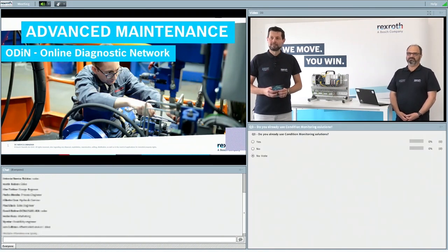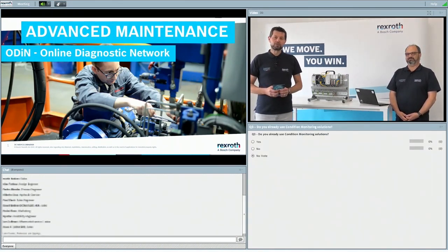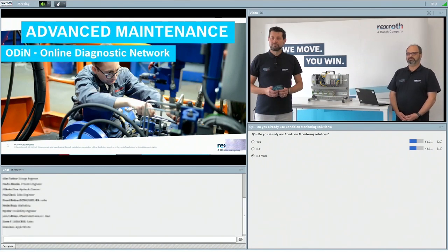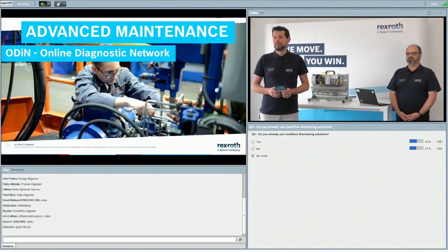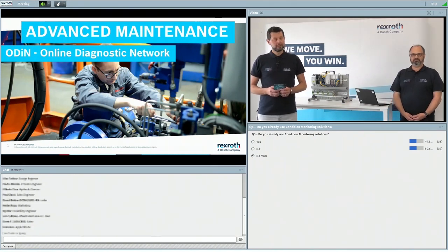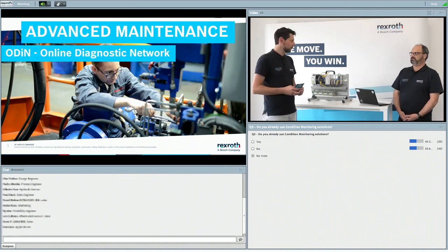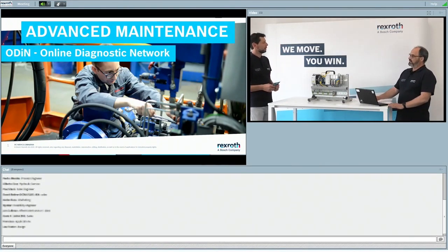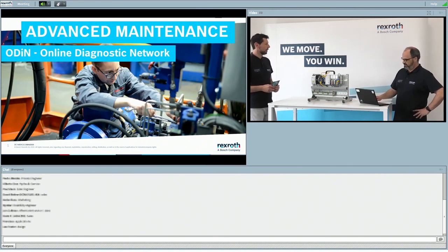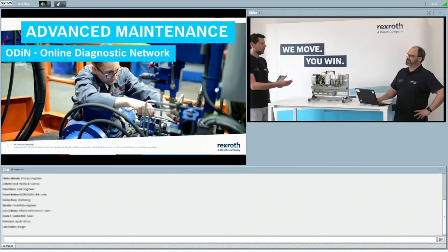The third and last question: do you already use condition monitoring solutions in your company right now? The results are quite balanced — similar to this morning's Asia-Pacific session where it was also roughly balanced between those who already use condition monitoring and those who don't. Thanks for this — it gave us a good first impression. So Marcello, let's start. The difference between condition monitoring systems and online diagnostic services is something not everybody is aware of — maybe this is a good start for you to introduce yourself and the topic.